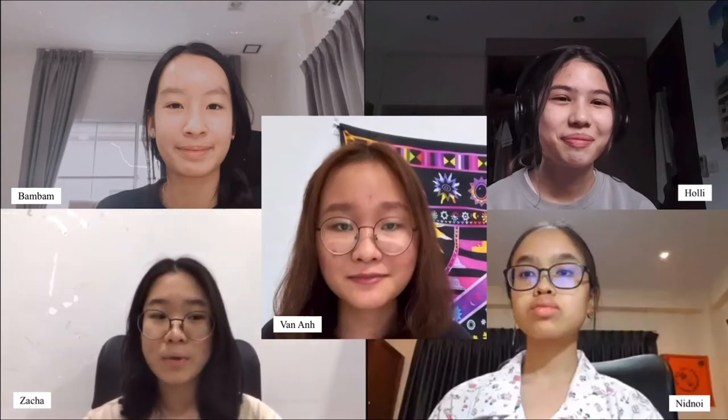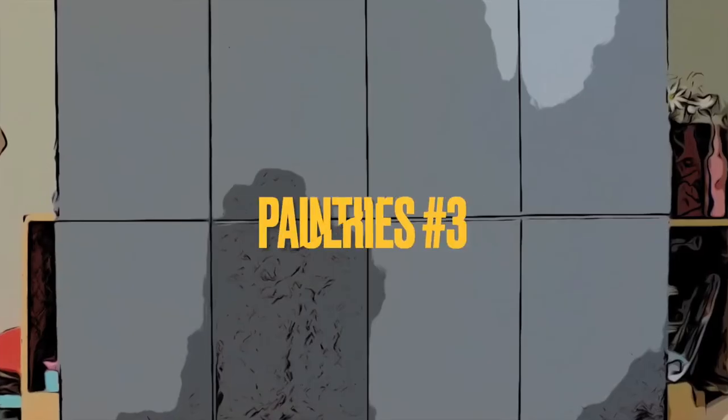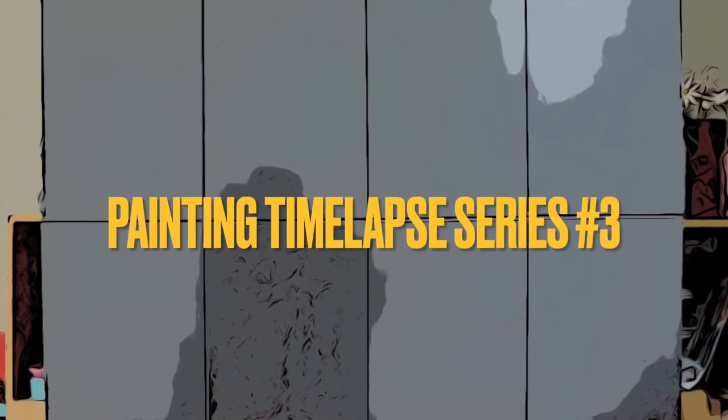However, we weren't able to finish it because of COVID. So as of now, the artwork remains unfinished.